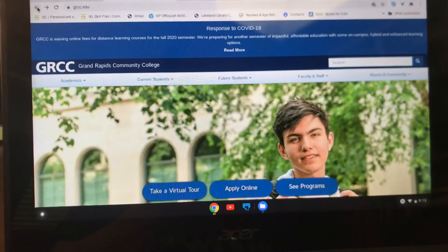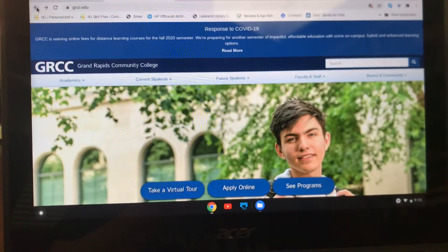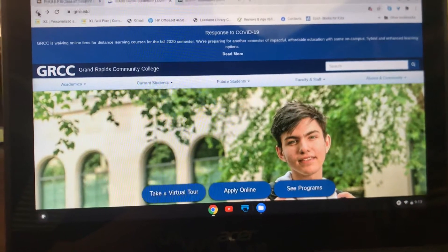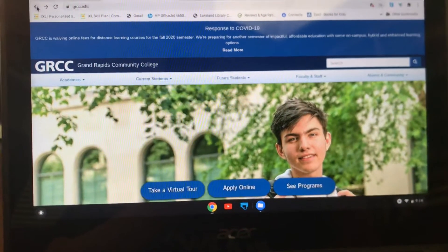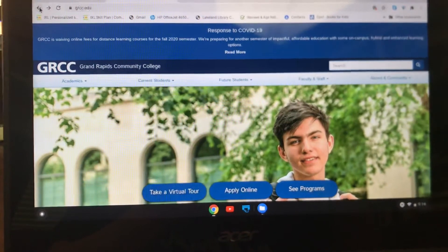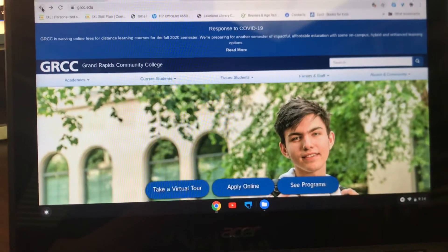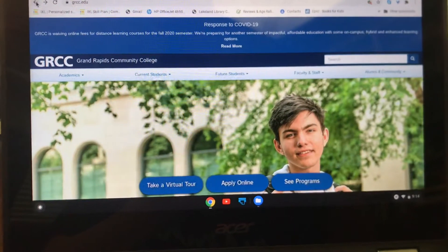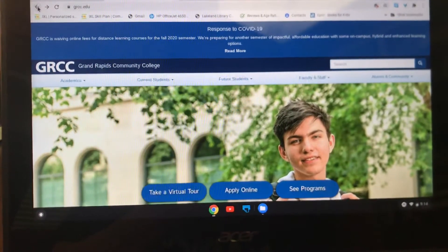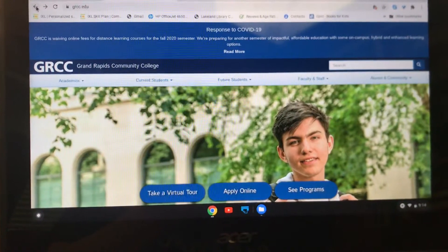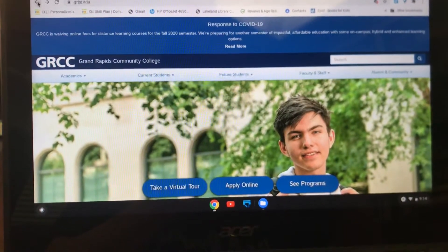Hi students, this is teacher Laura and I'm going to give you a quick overview of Blackboard. Tomorrow when you come to Sneedon campus you're going to bring your device or borrow a device from us, and we are going to show you how to use Blackboard. Blackboard is basically a system or a series of websites that students can use to access their class materials online.